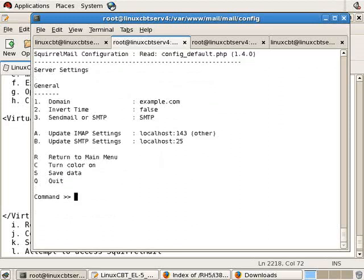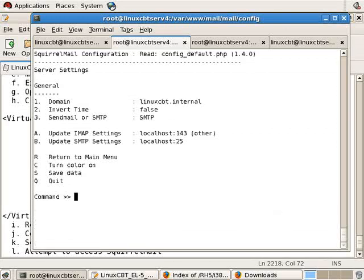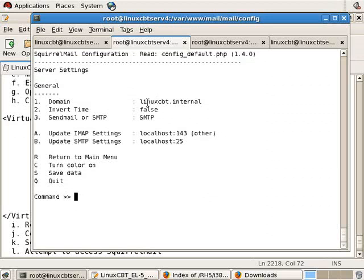Server settings. The domain that we'll handle mail for and use to compose or append to outbound messages will be linuxcbt.internal. So, modify the domain, and that changes the default outbound messages to linuxcbt.internal. Remember, SquirrelMail doesn't receive mail. It's not an MTA. It simply reads mail and allows you to send mail using the assistance of IMAP as well as postfix facilities. It's merely a front end.